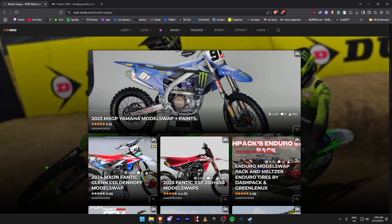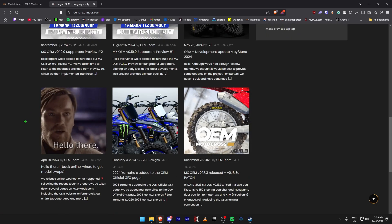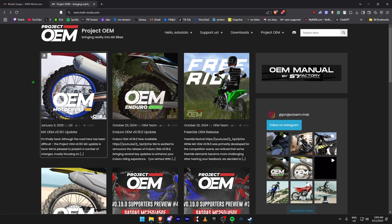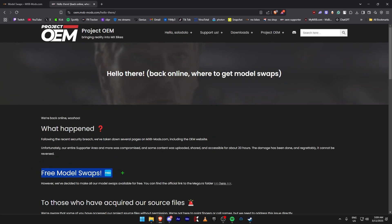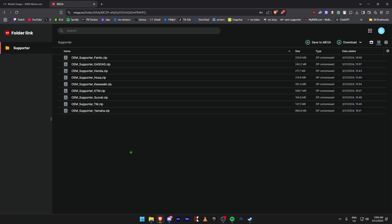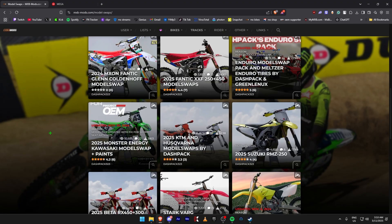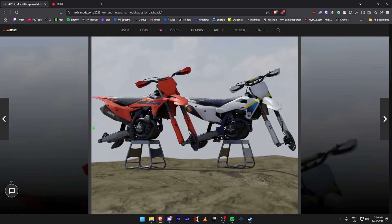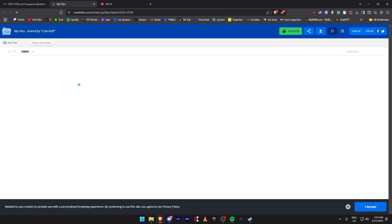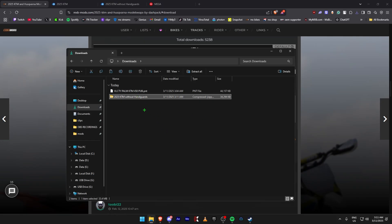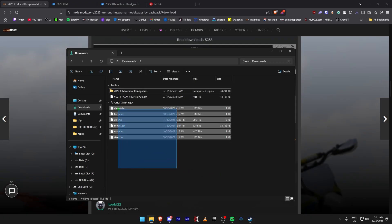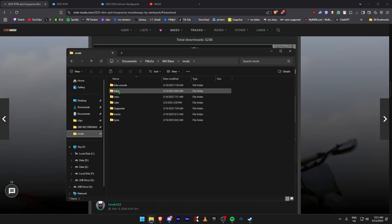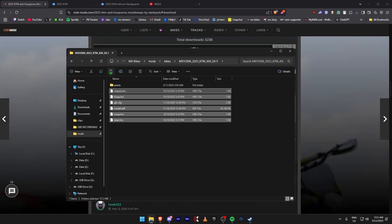Next we're going to download model swaps. There are two main choices: the Dash Pack ones, or the Project OEMs which are add-ons to the bikes you've already downloaded. Come to the website, find the post with free model swaps — it'll be in a Mega folder. You can download a specific one or download the whole file. I'm going to go with the Dash Pack OEM KTM. Once that's done, you have it in your folders — 2025 KTM without handguards. Right-click, extract here, select the files, copy, go to Mods, Bikes, find the KTM folder, and paste.